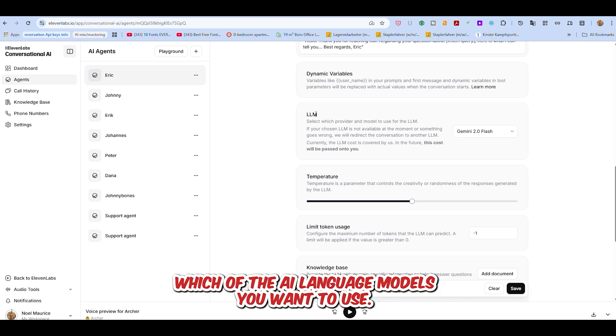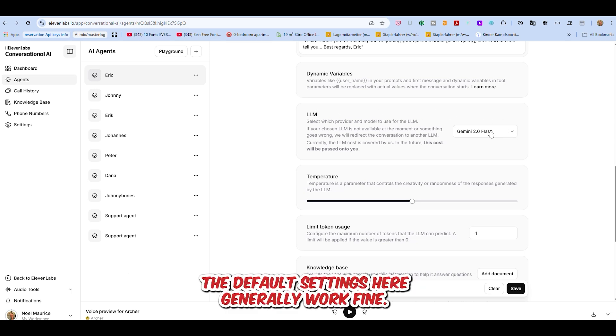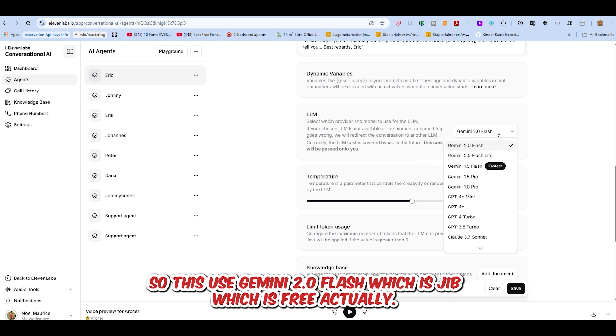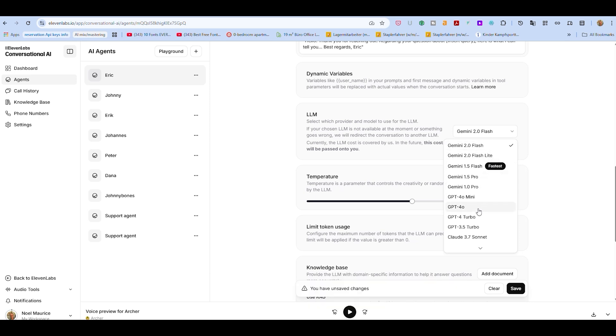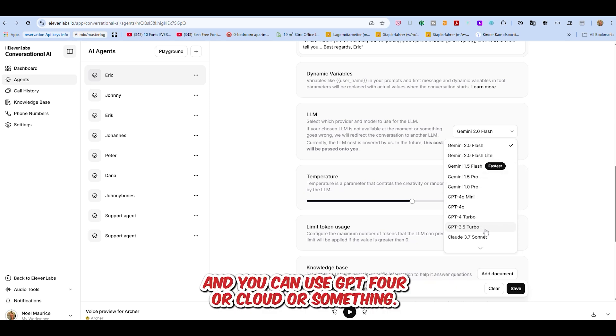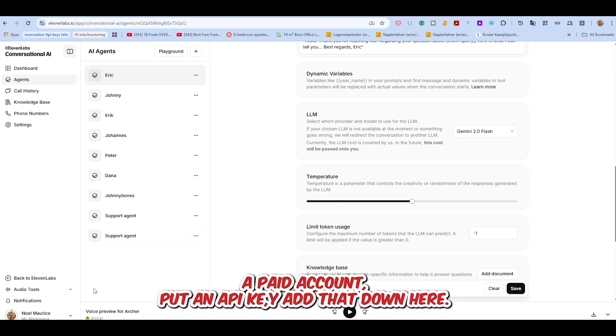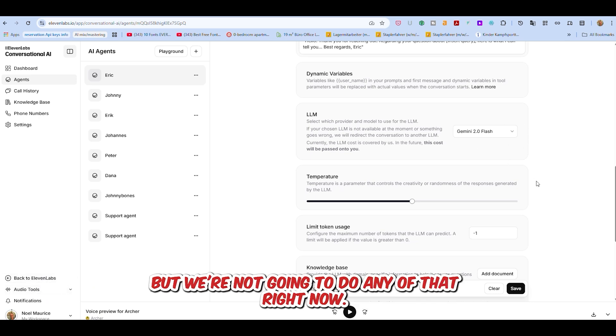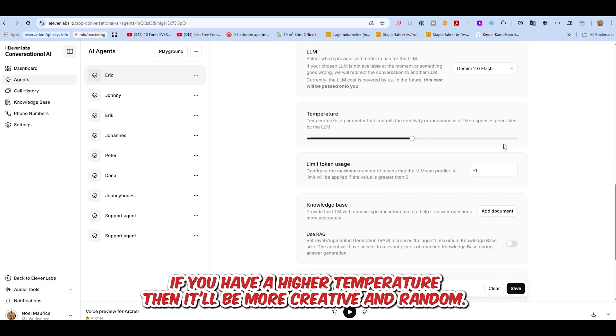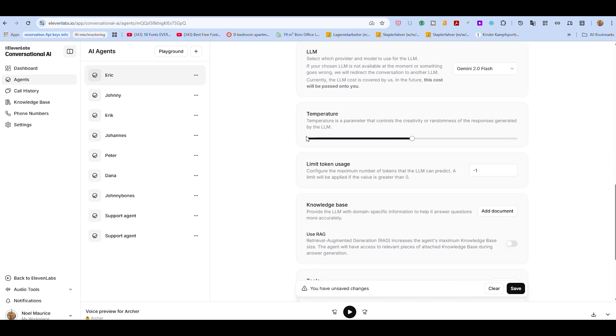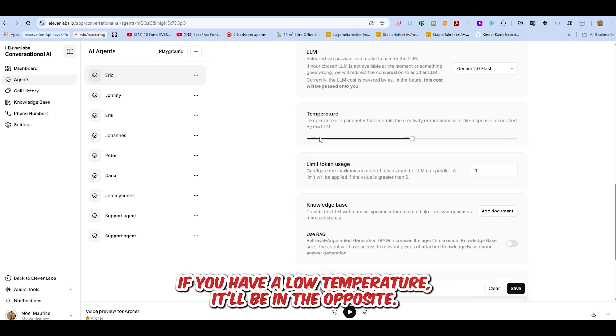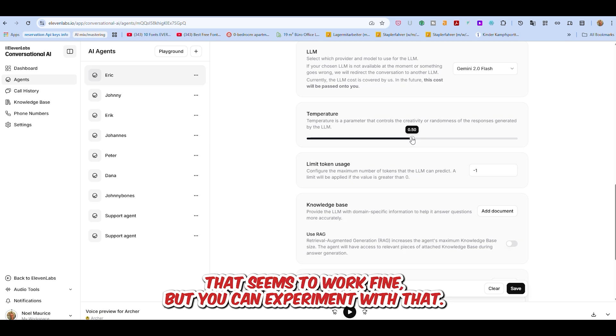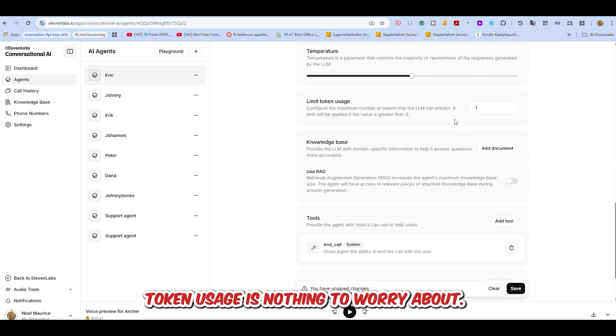LLM - you decide which of the AI language models you want to use. The default settings here generally work fine, so we're going to keep most of them the same as they are. This uses Gemini 2.0 Flash, which is free, and you can use GPT-4 or Claude. For some of the more developed LLMs, you have to set up a paid account and add an API key. Temperature - if you have a higher temperature, then it'll be more creative and random. If you have a low temperature, it'll be the opposite. At the moment, we've got it in the middle. That seems to work fine, but you can experiment with that.